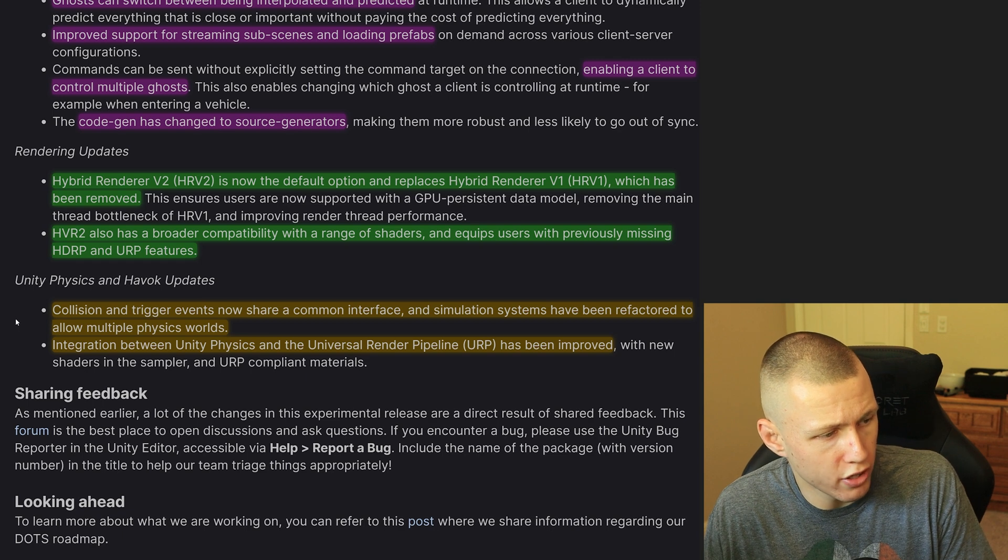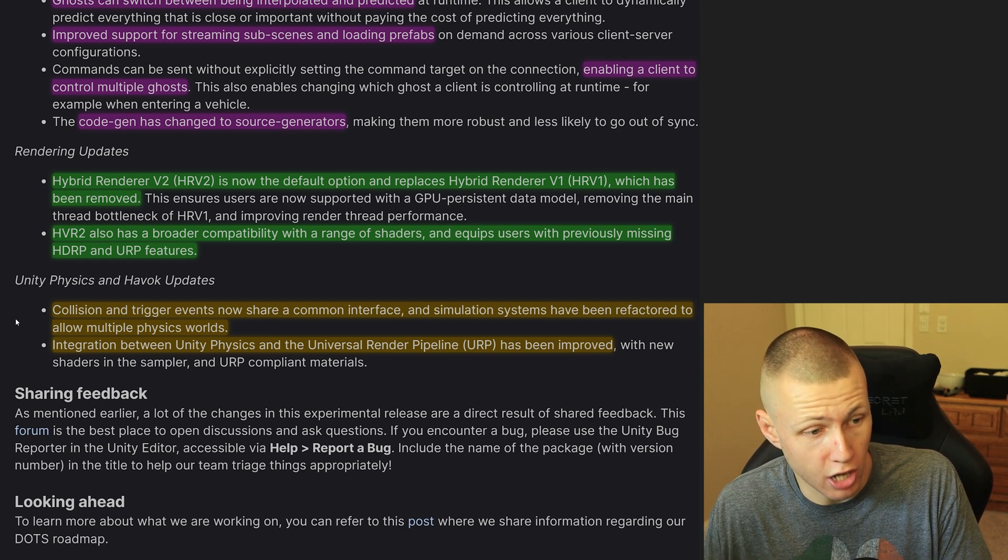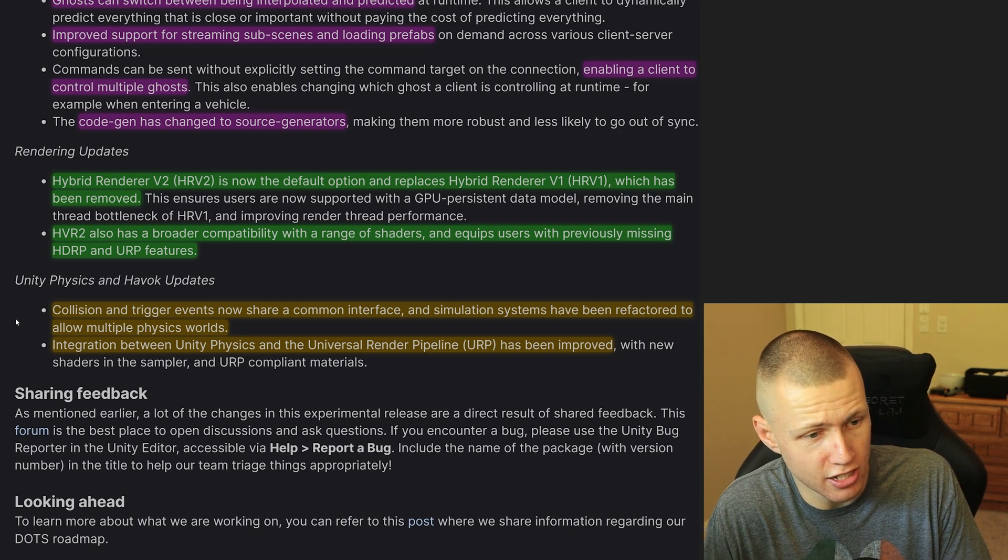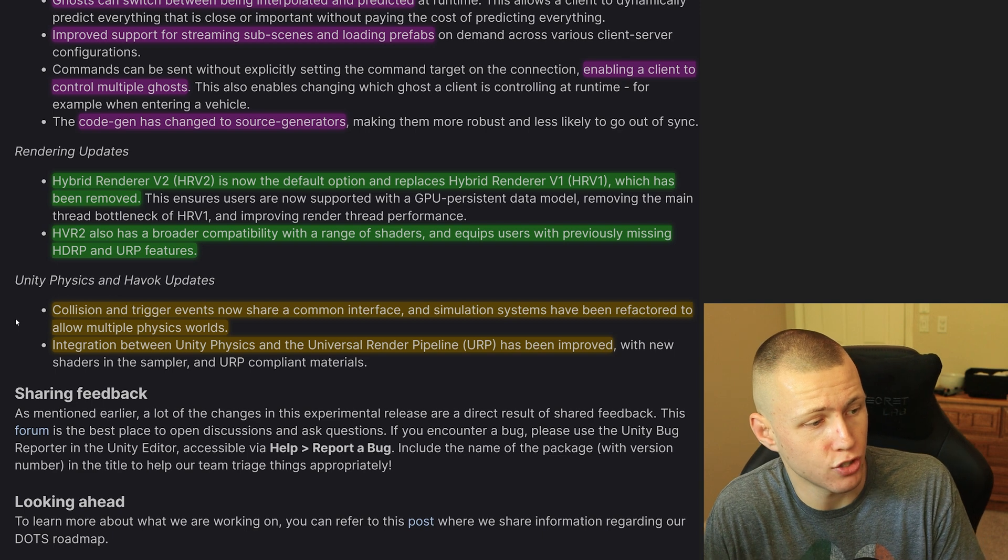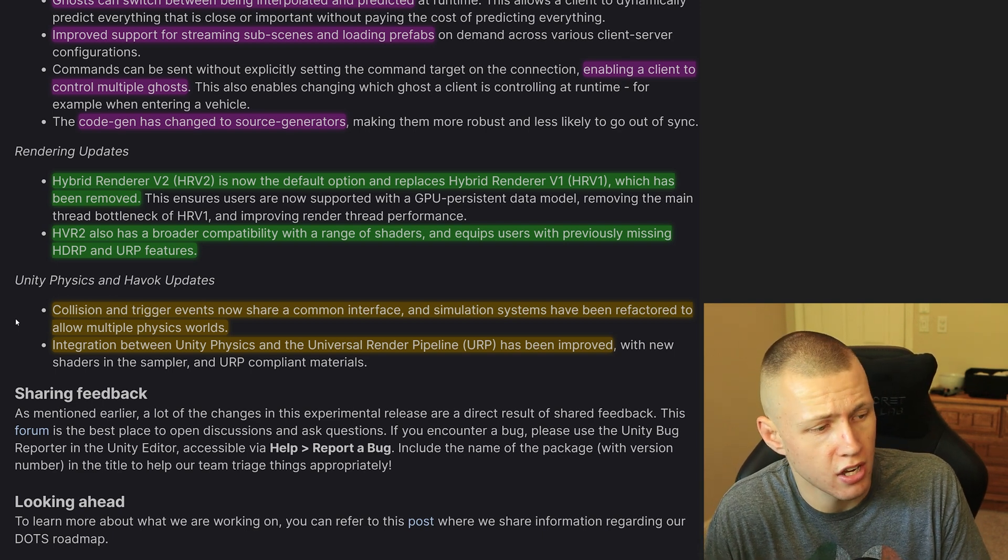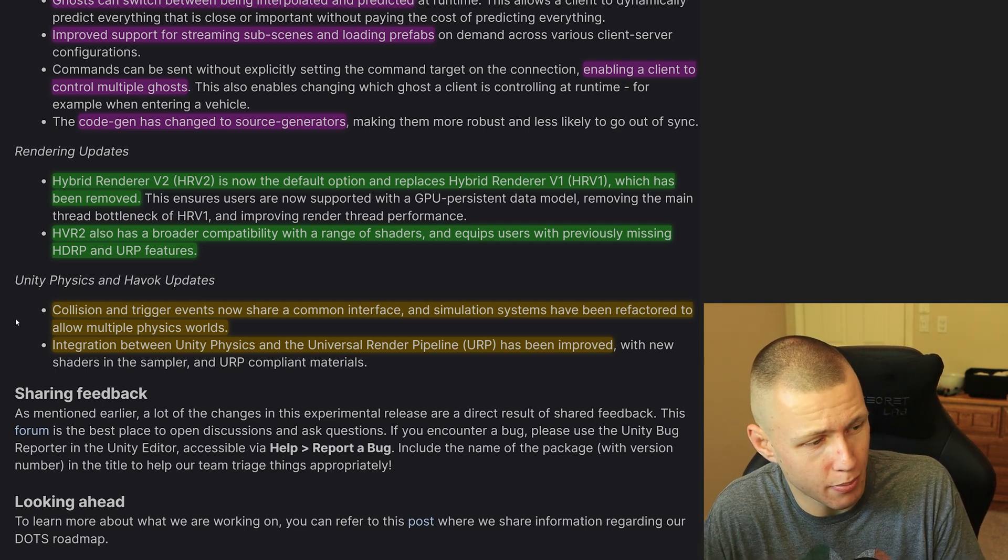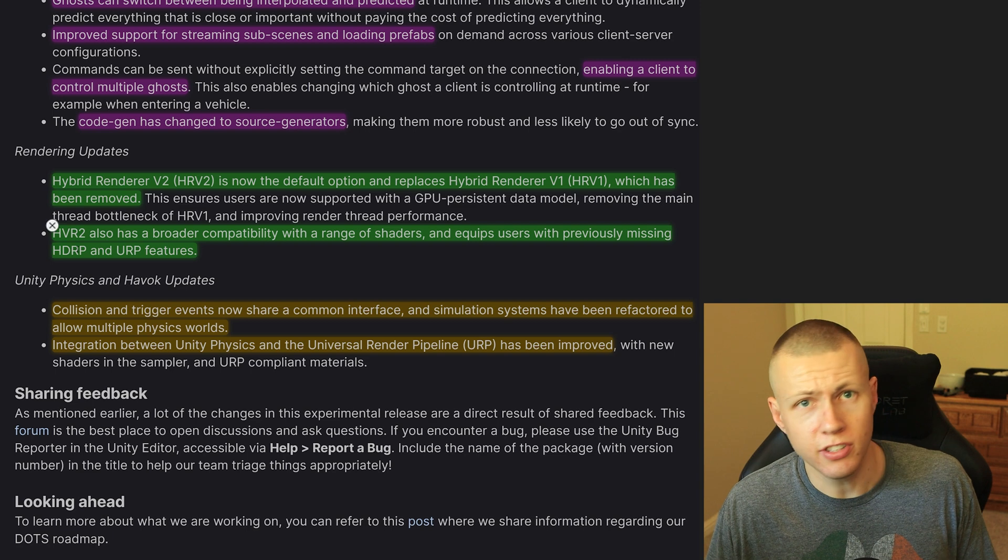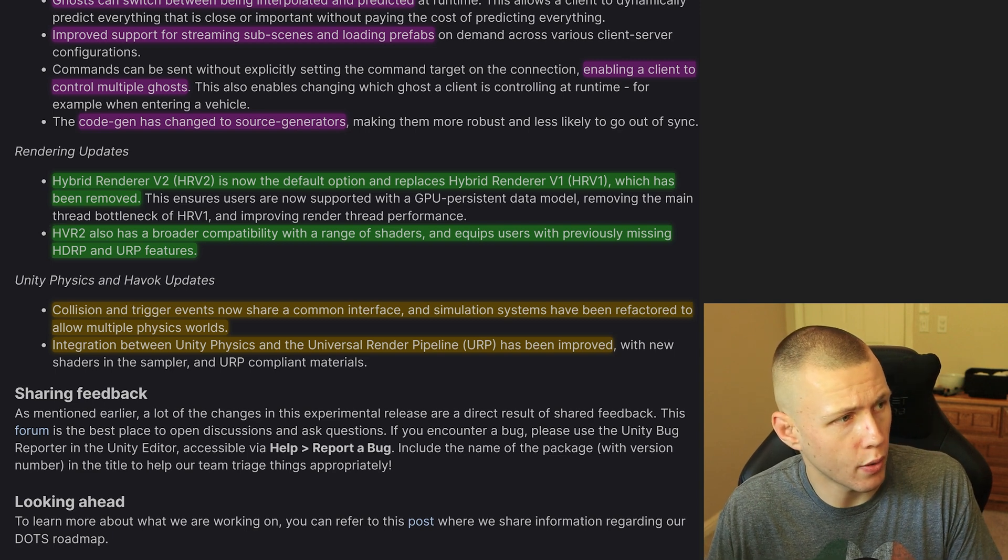And then also there have been some updates to the Unity Physics and Havoc packages. So one cool one is that collision and trigger events now share a common interface and simulation systems have been refactored to allow multiple physics worlds. So definitely some interesting things to pick apart in there.